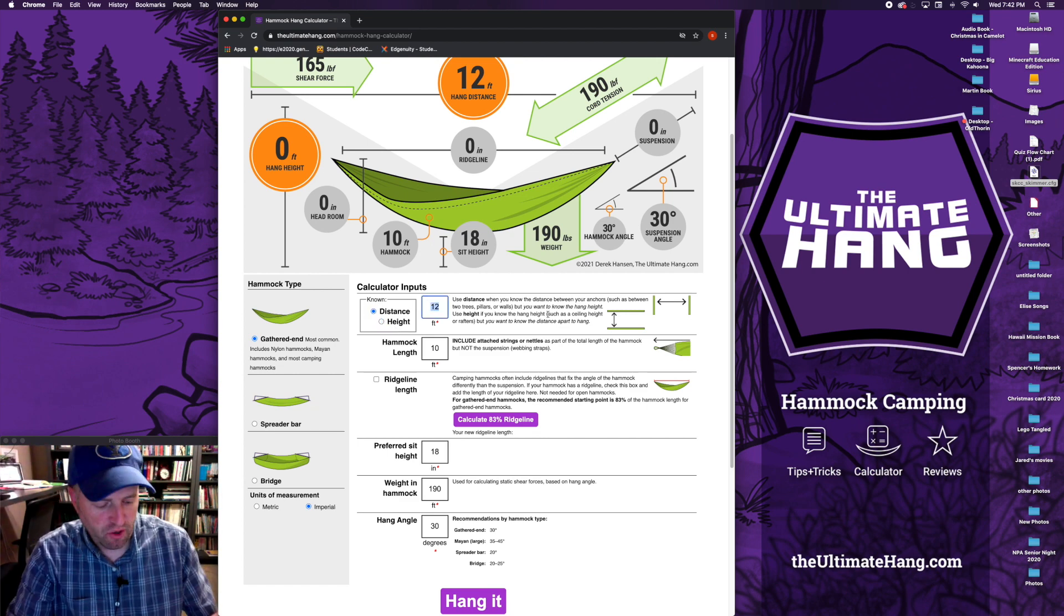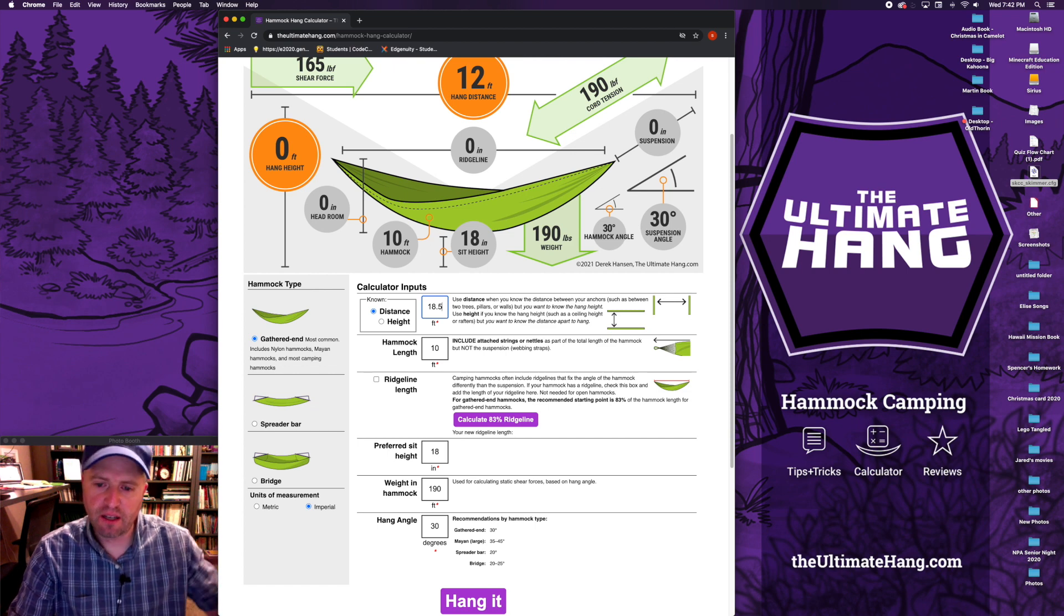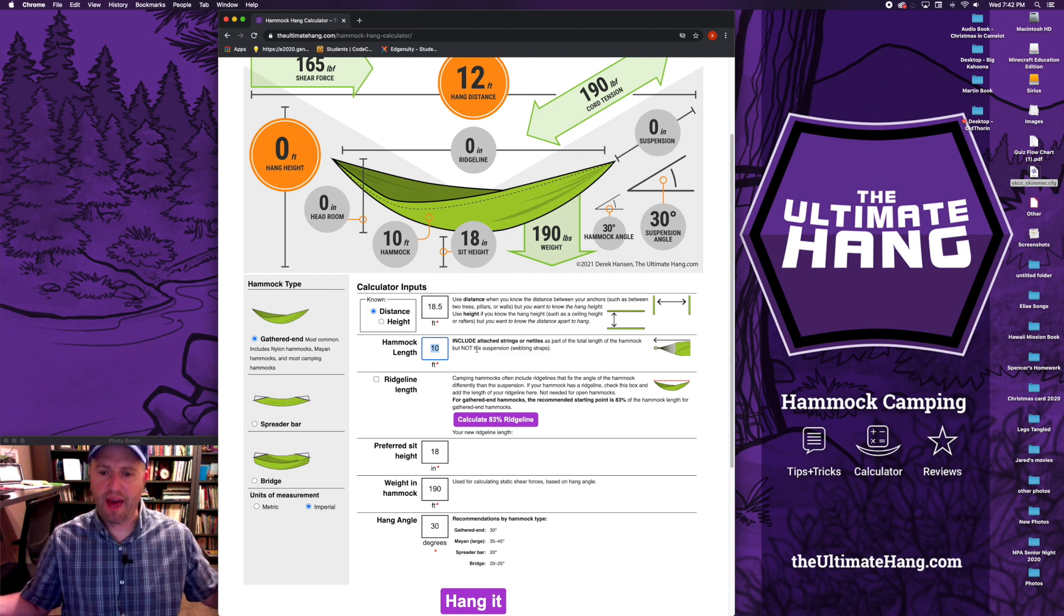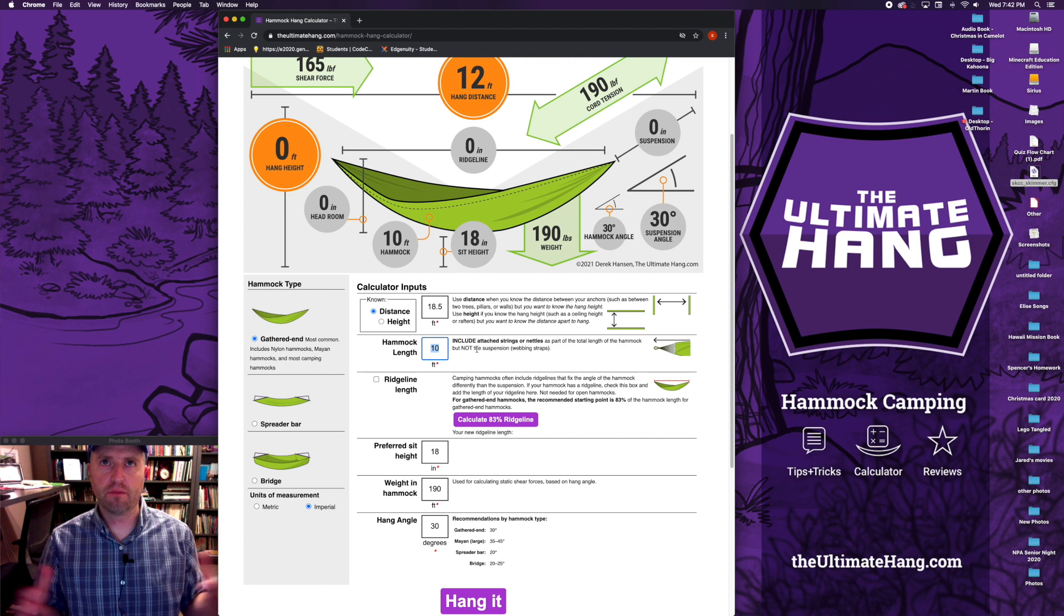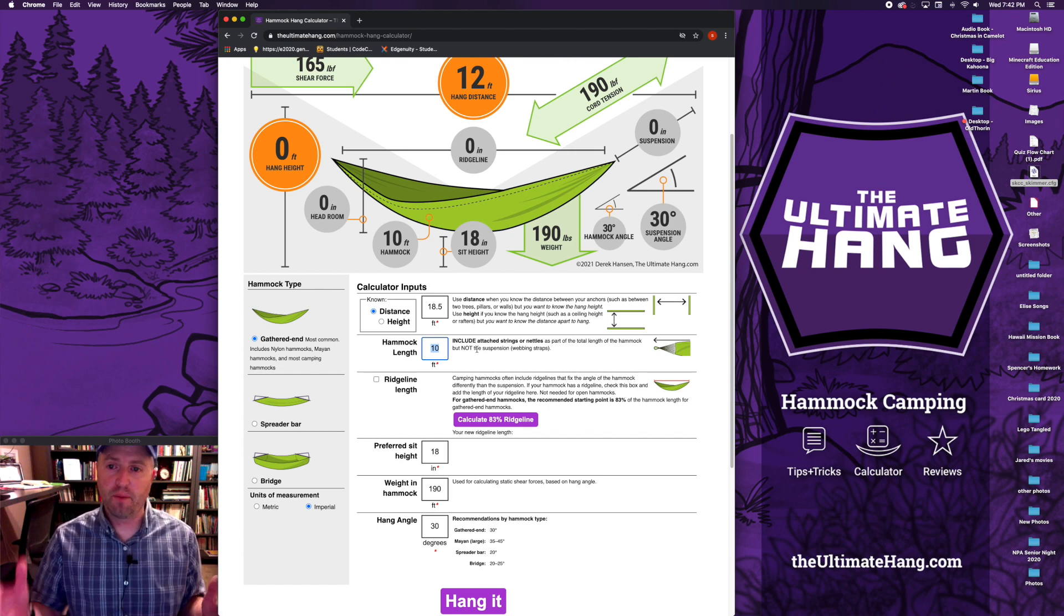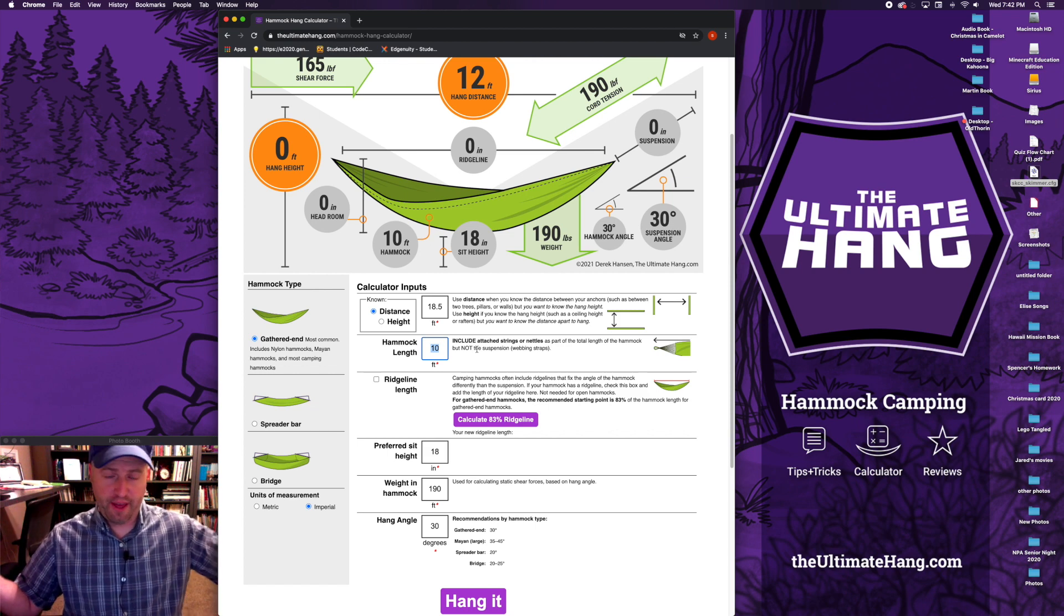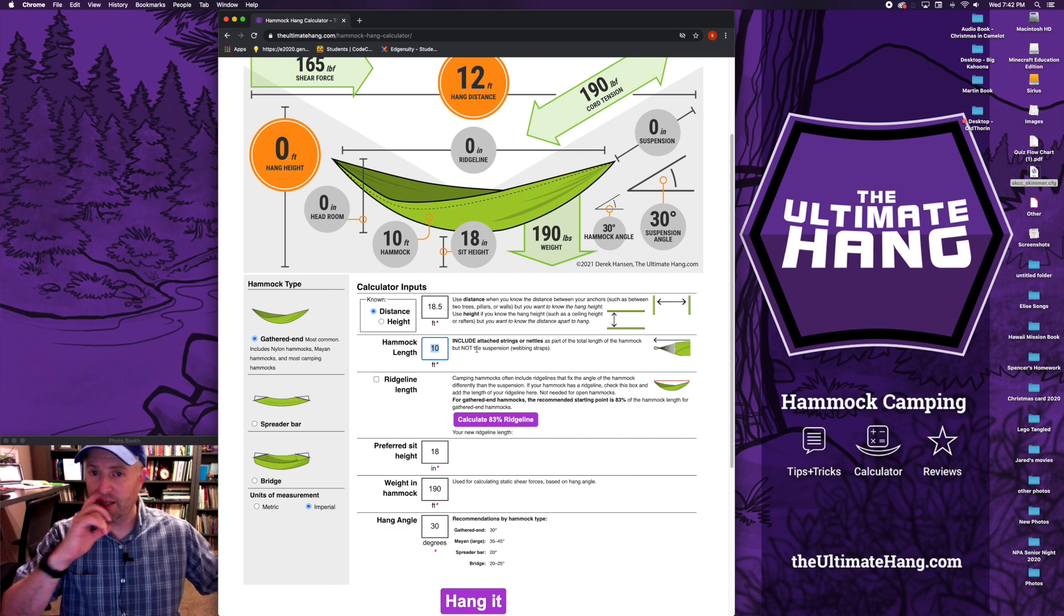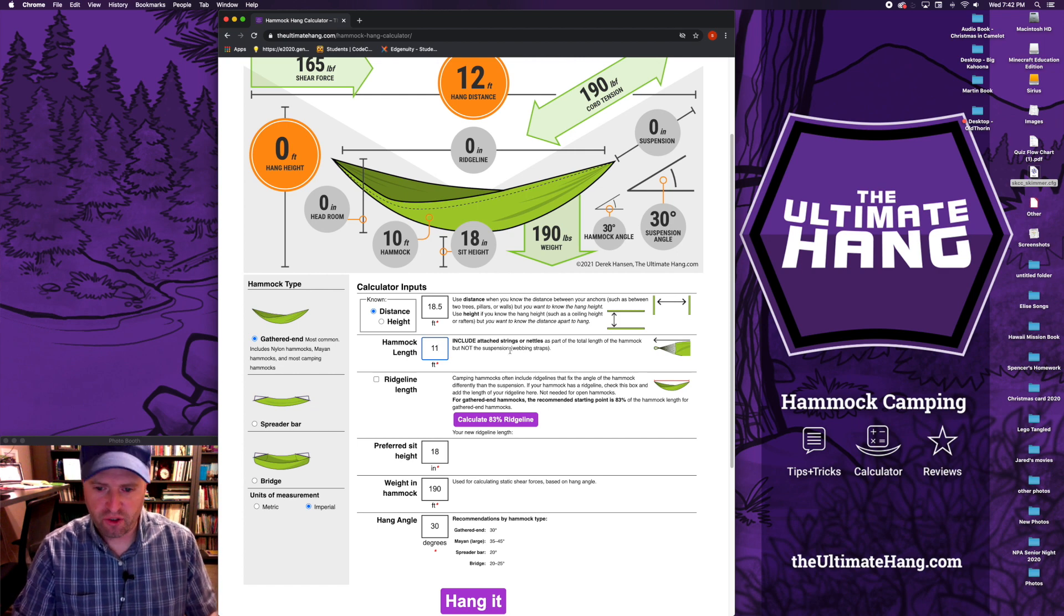In my case, I know that my trees outside are 18 and a half feet apart, so I'm going to put that number in there. My hammock length, this is the total length of the hammock as if you laid it on the ground. If you've got a Mayan hammock or a traditional hammock that has strings on the end, you want to include the strings as well up to that bite. That's the total length on both ends. For some of those hammocks it could be 12 to 14 feet in length. My hammock is 11 feet long, it's just a Grand Trunk hammock.